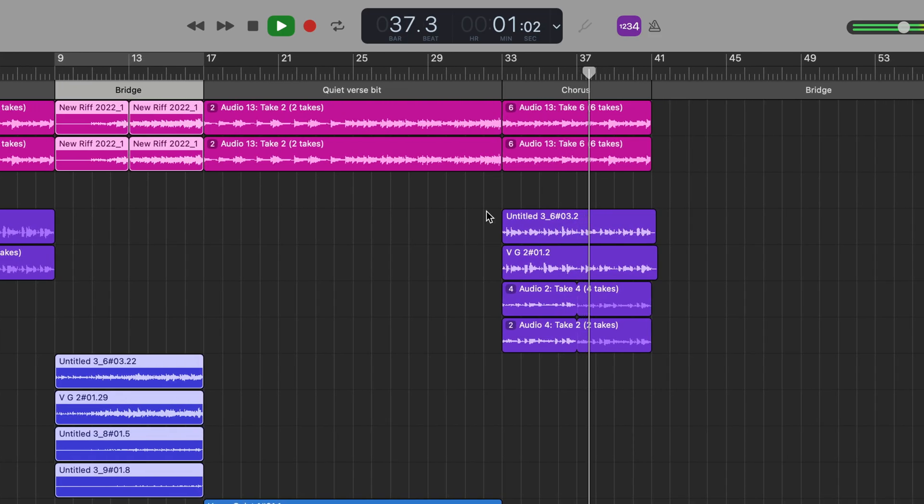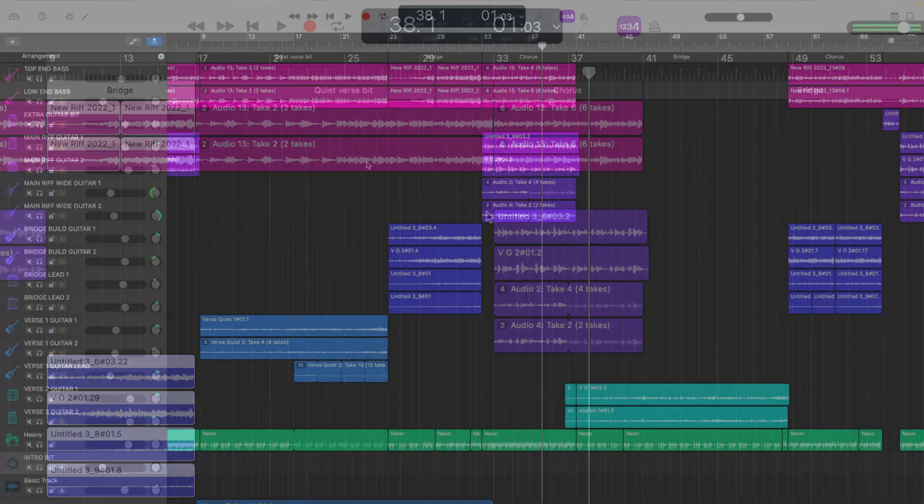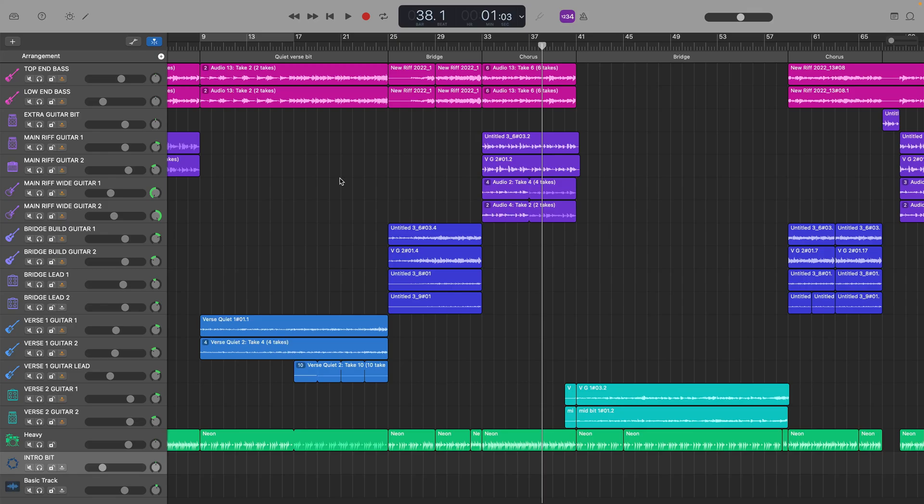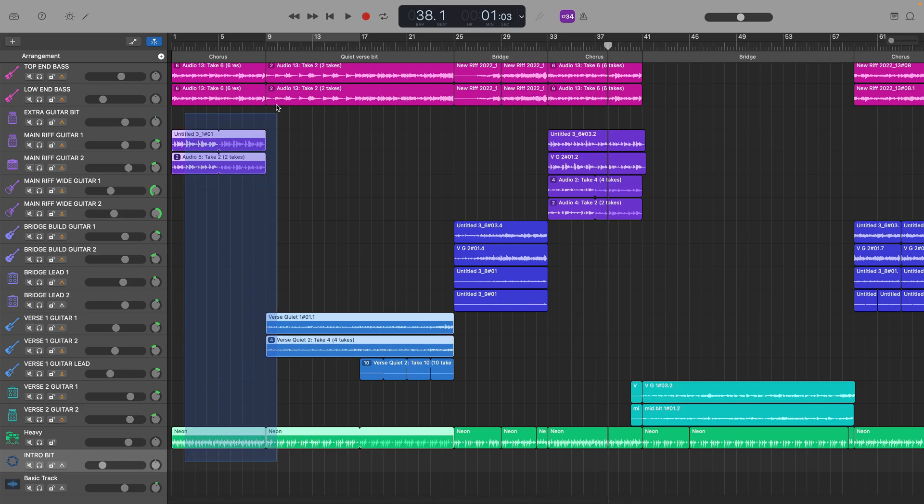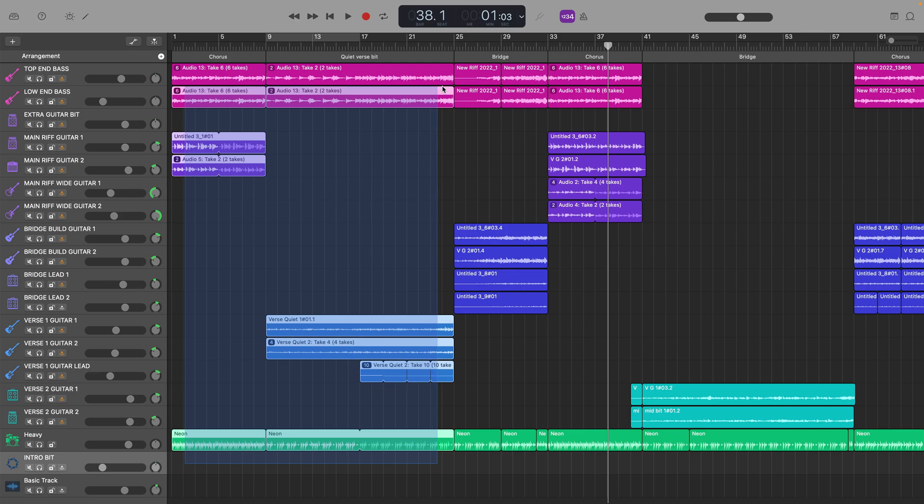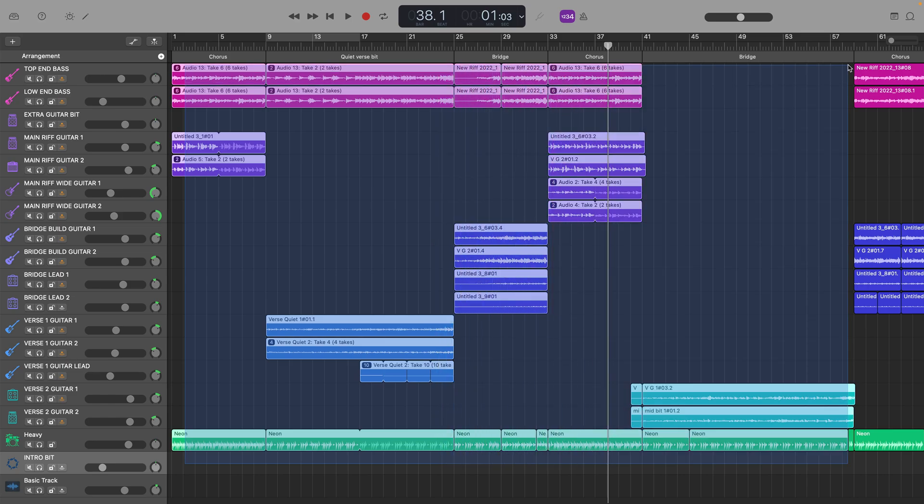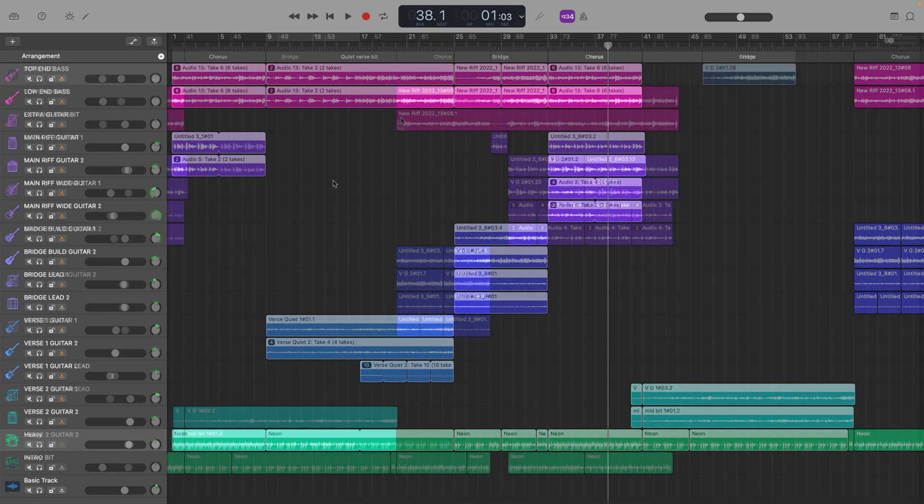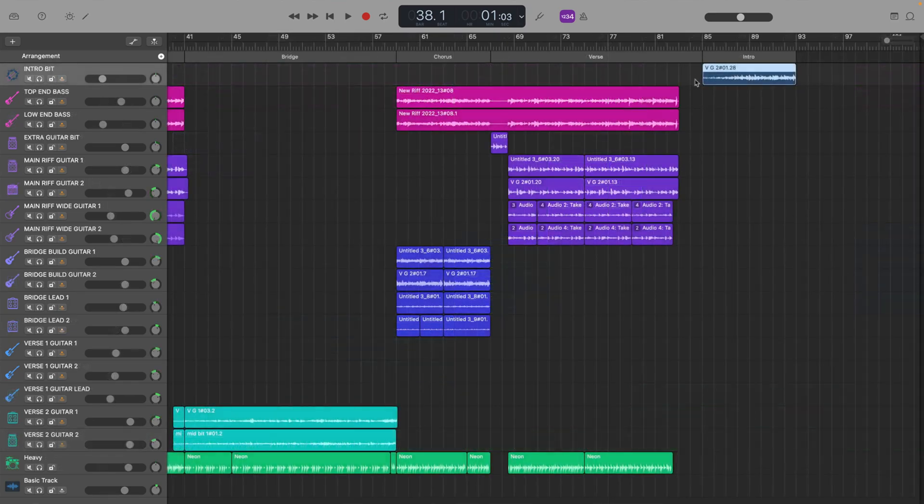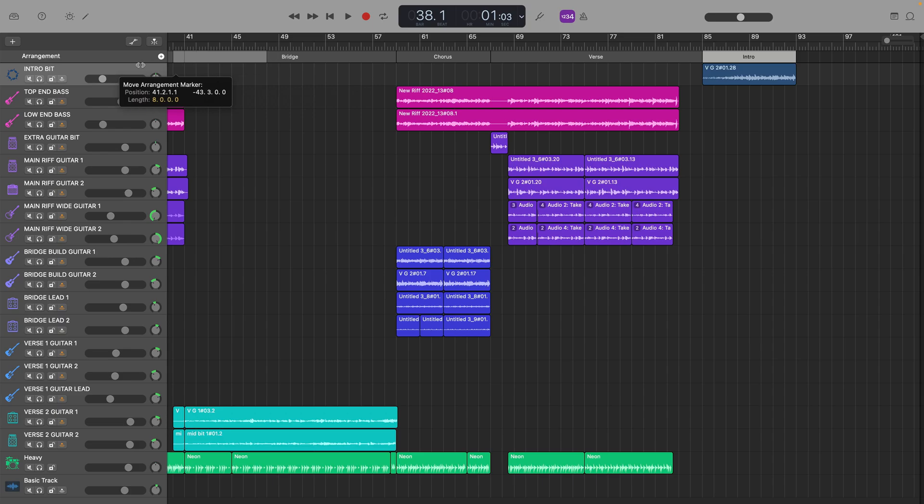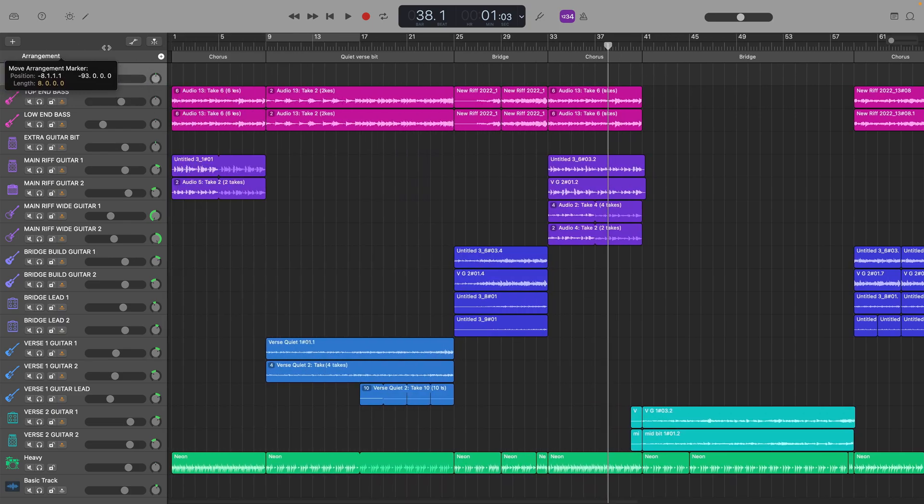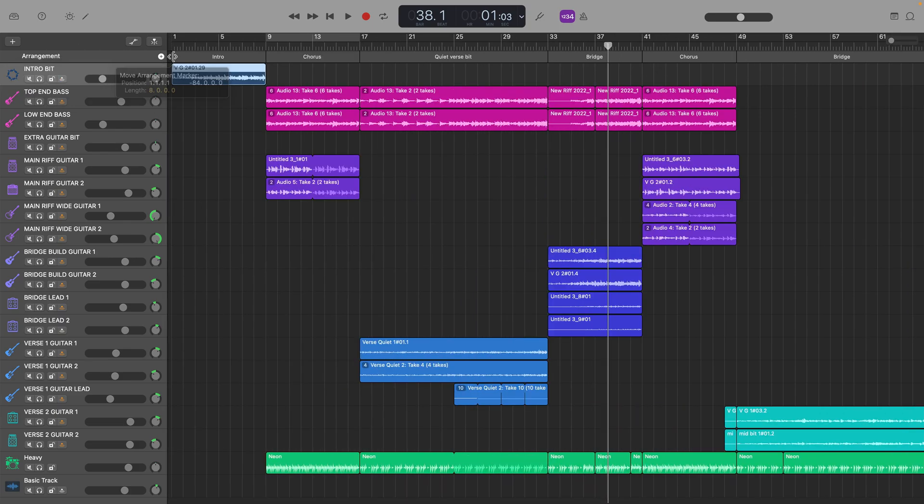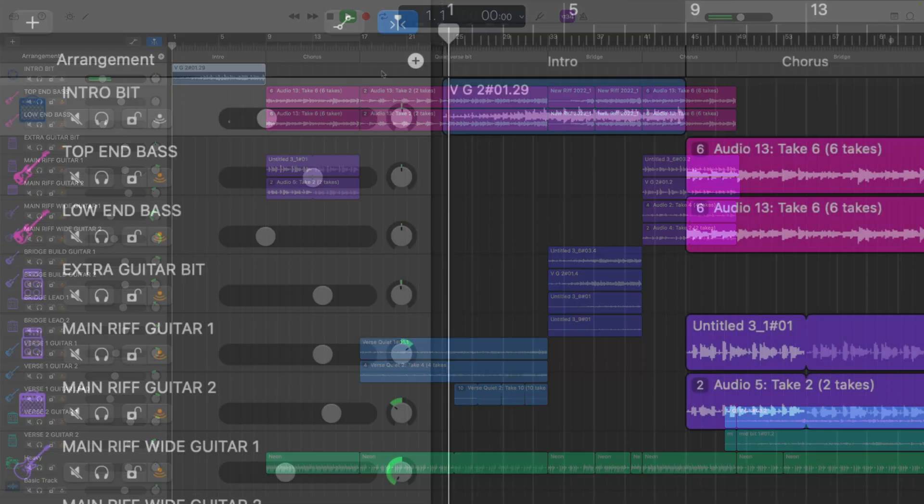A good example of how this can be especially useful would be if you have an entire project pretty much completed but think that you want to add some kind of intro to it. Instead of going through the arduous process of selecting all of your individual regions and dragging and dropping them into just the right place to make room for your intro, you can simply record your intro as an Arrangement Marker at the end of your project and then drag it to the start. Much, much easier.